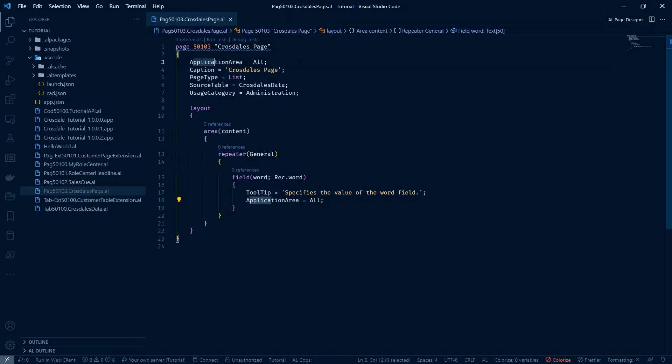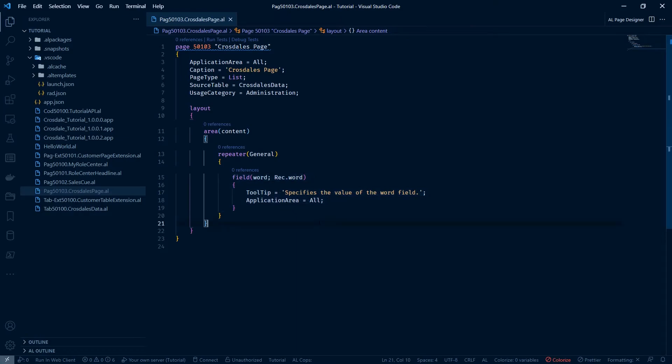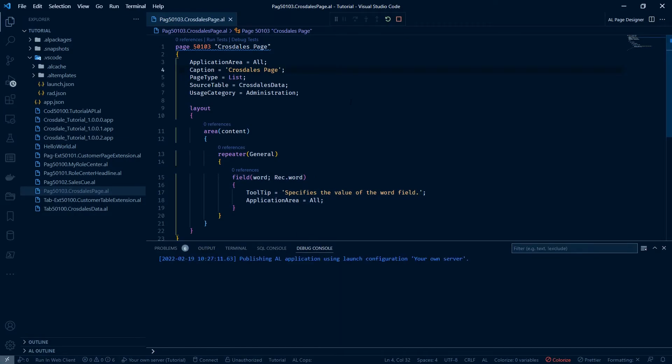You can see we have an application area of all, uses category administration, the field that we want to specify. And then let's hit F5.